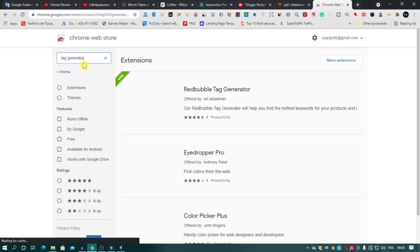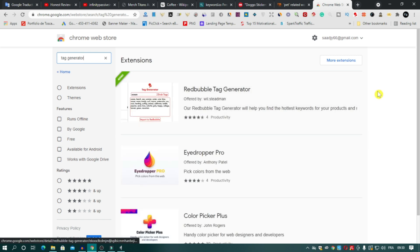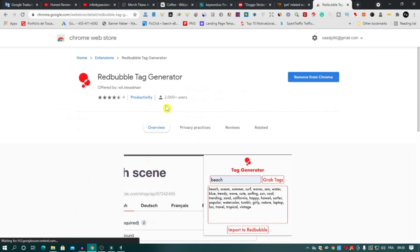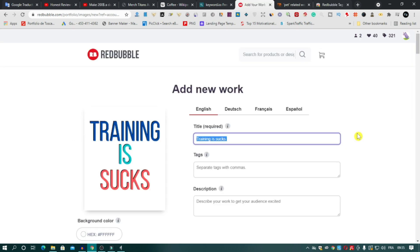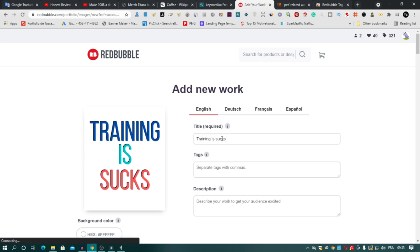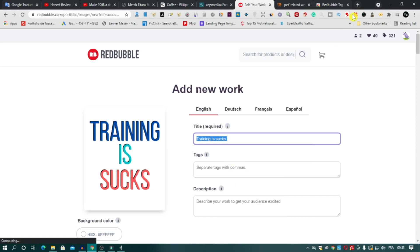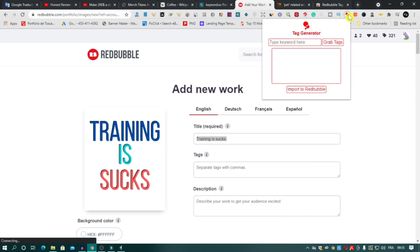Now let's try it. I already uploaded a design here to show you as quickly as possible. Open the extension, copy your title and paste it here.